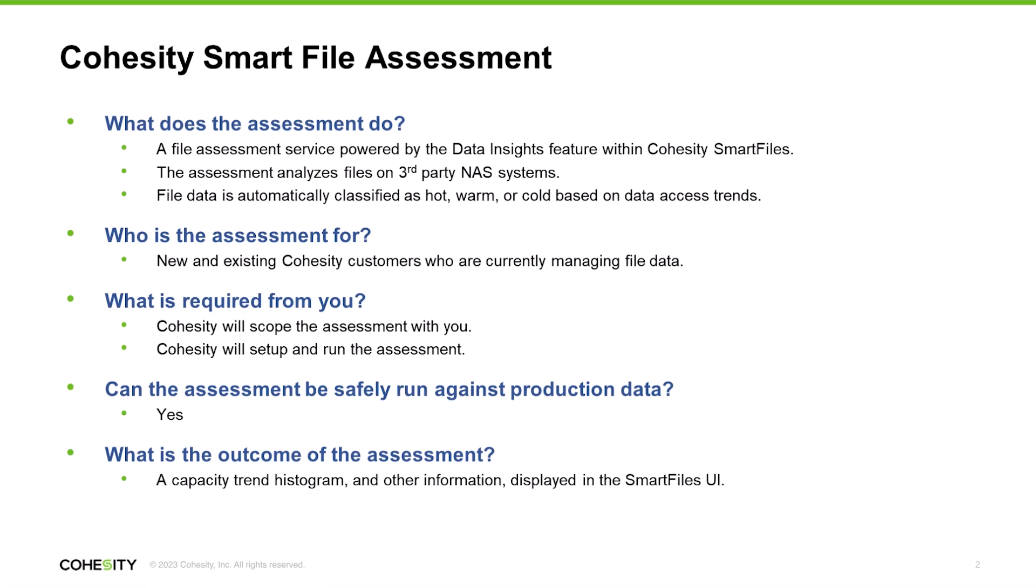Using a feature in Smart Files called Data Insights, we can securely scan your NAS metadata without reading the file contents, so security risks are avoided. The assessment easily and quickly discovers information about file types, file sizes, data access trends, and capacity usage across your NAS devices.